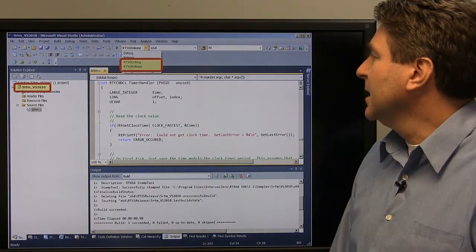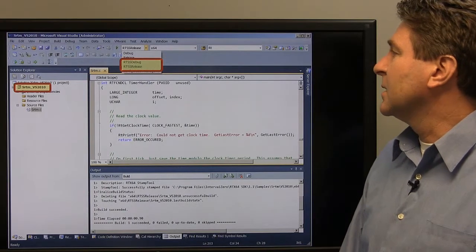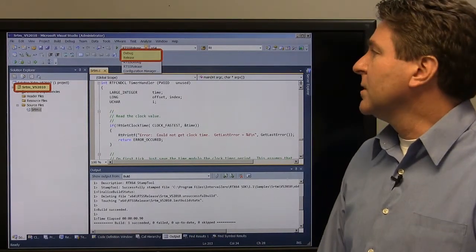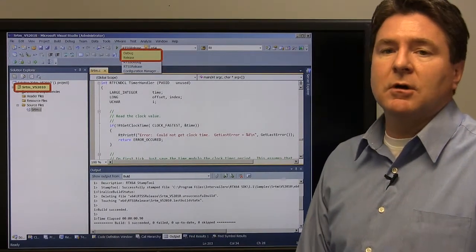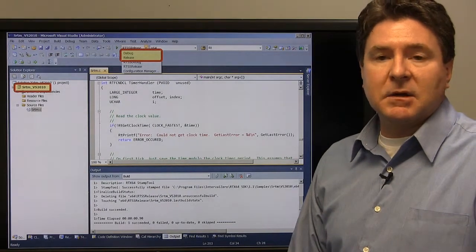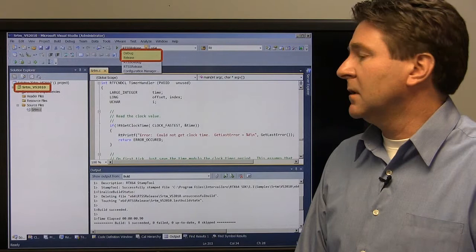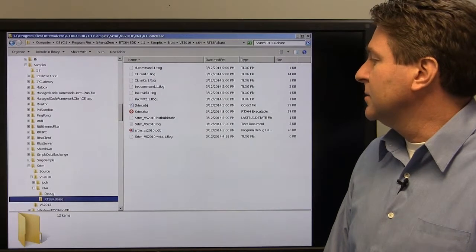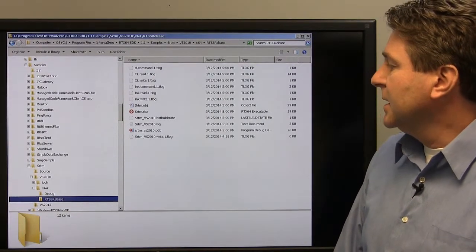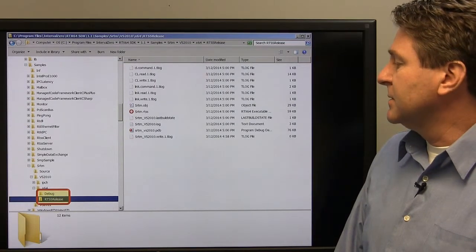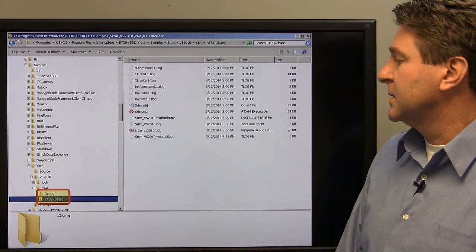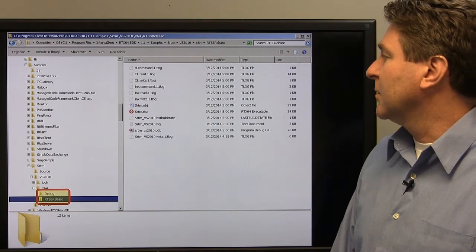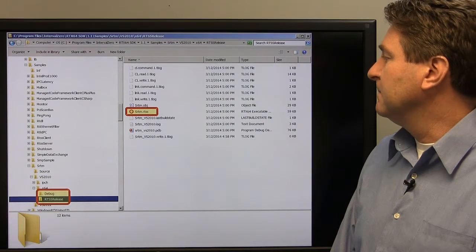It's the SRTM project and you can build it two ways. You can build it as an RTSS debug or release — meaning it's going to be a real-time application. Or you can build it as a Windows application debug or release. We'll show the results of both of those. As you can imagine, the Windows build should show higher latencies. When built, they fall into directories underneath the projects — you can see the two directories for the two different types: the Windows debug and the RTSS program.